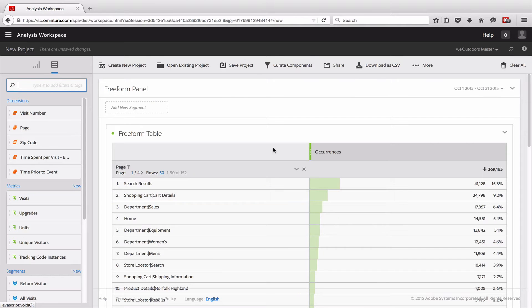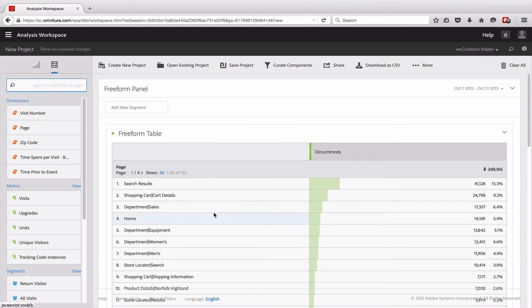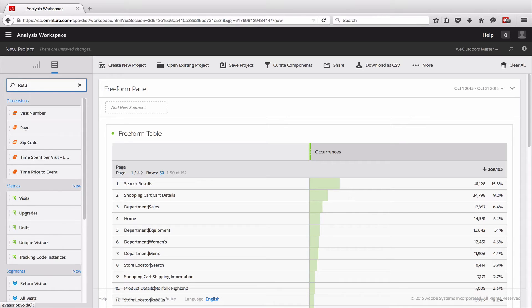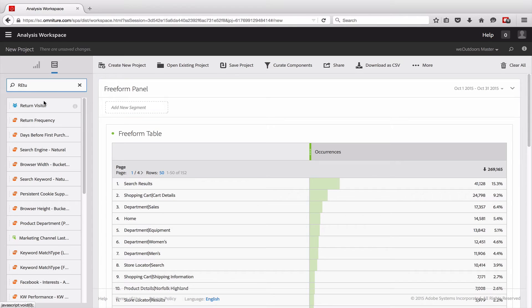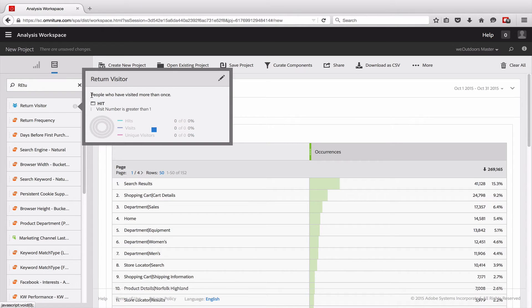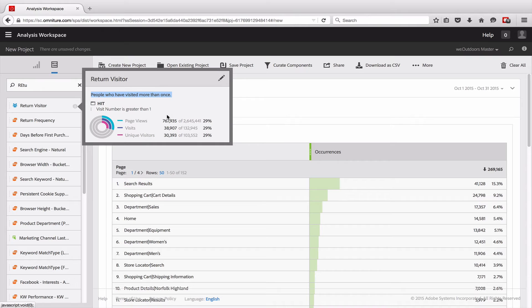Now I'm back here with my Freeform table in the analysis workspace. What I'm going to do is come up here and show you how you can find the segment. Here we've done return visitors, and now you can see that my segment is up there. If I click on the little I up here, you'll see that the description shows up. So it's easy for your users to understand what it is for.